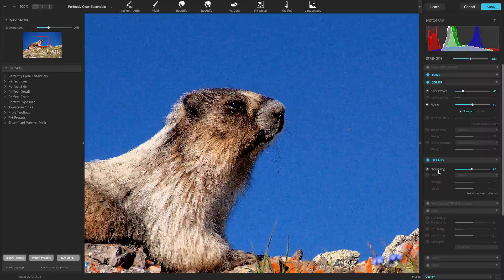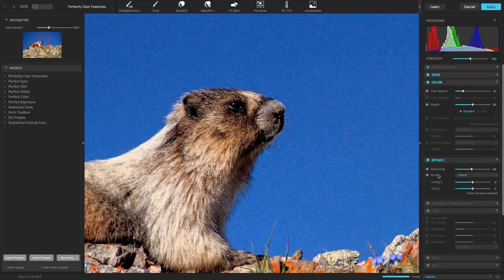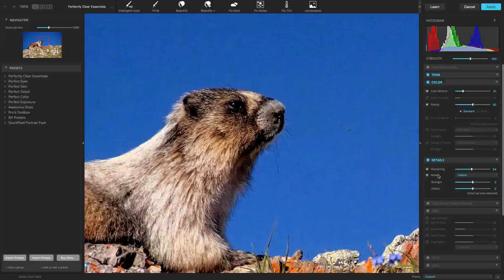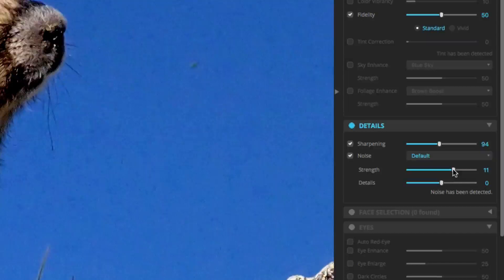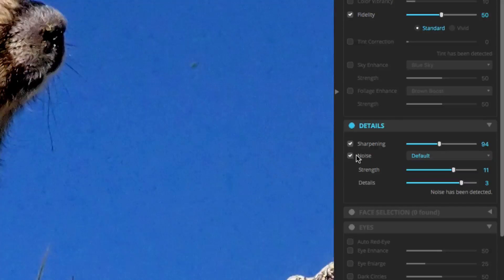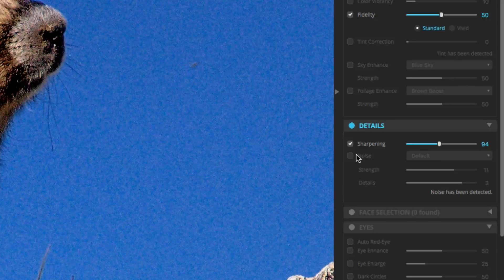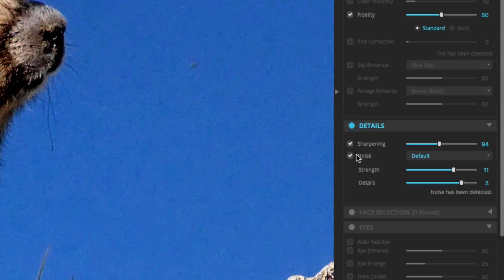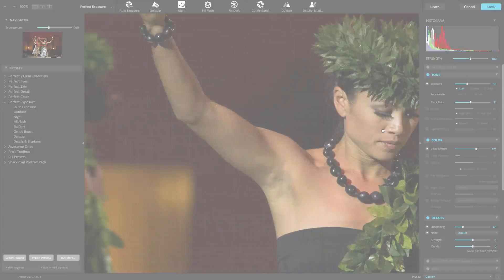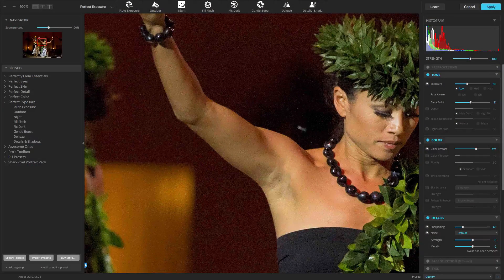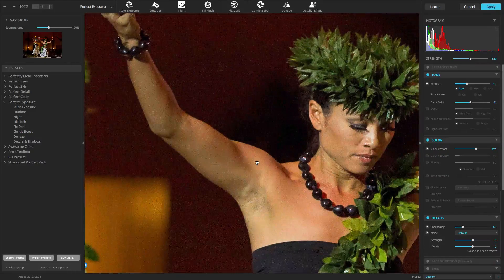Our Perfectly Clear noise engine is the fastest and most effective on the market for removing high and low ISO noise in photographs, grains in scanned images, JPEG compression artifacts, moiré patterns, and much more. With our noise correction, the noise in digital photos is reduced by two to three stops, so that the noise level of a photo shot at ISO 1600 is effectively reduced to ISO 200 to 400 levels.